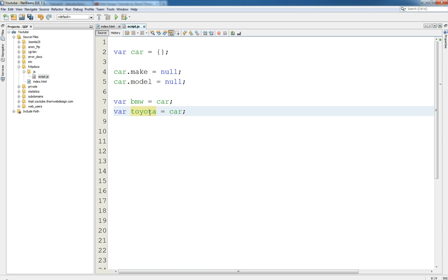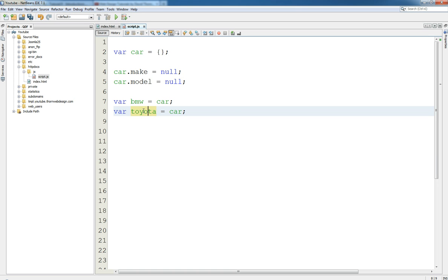Now what about if we then make—let me just show you this. So if we just say car.make car.model equals null and we initialize all these things to null. And then we say BMW equals car and Toyota equals car.